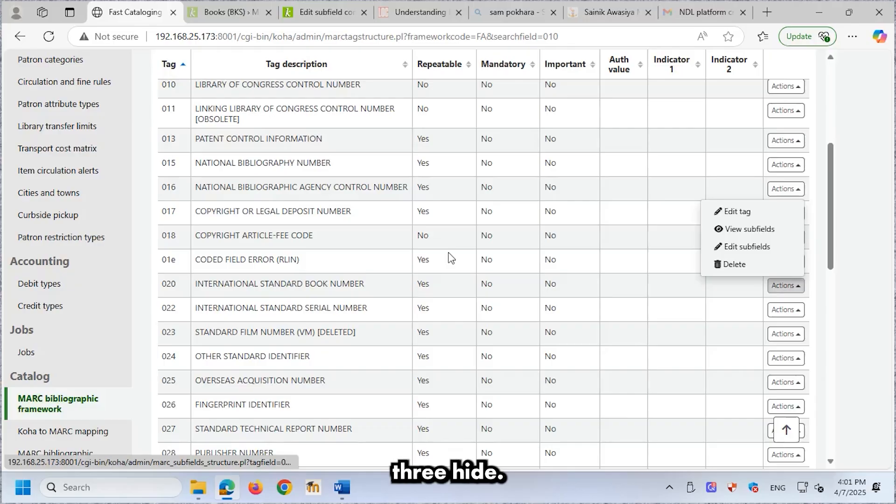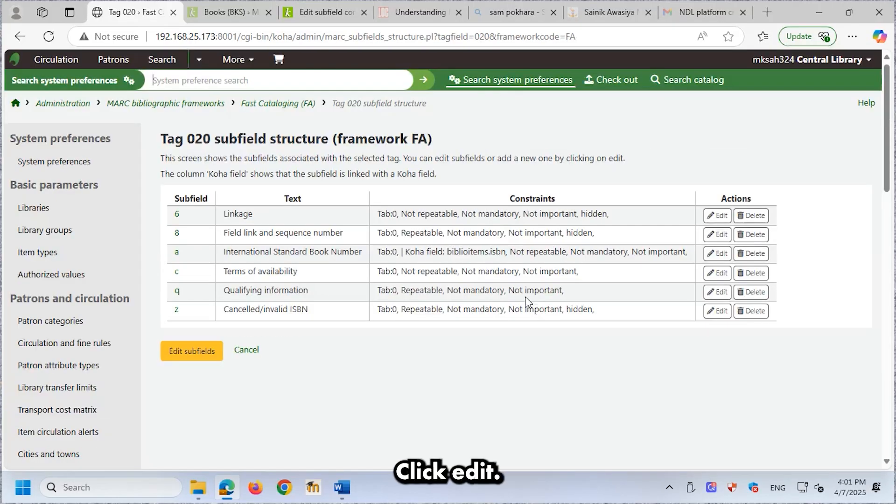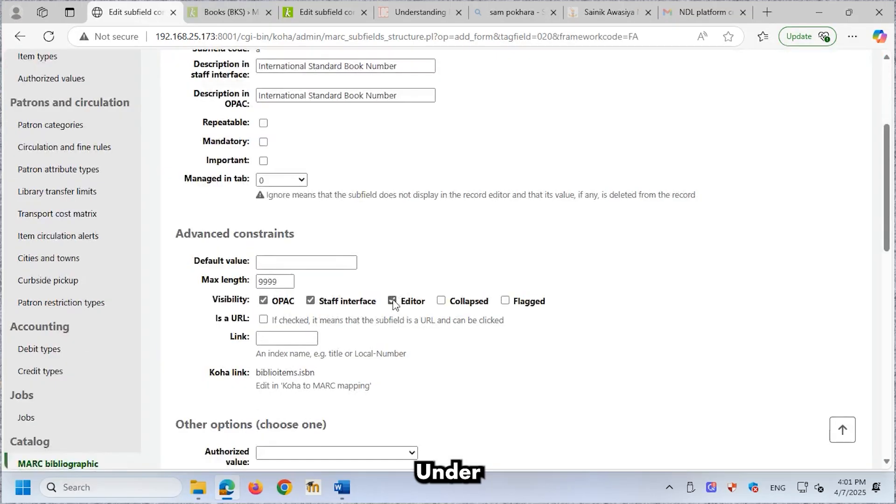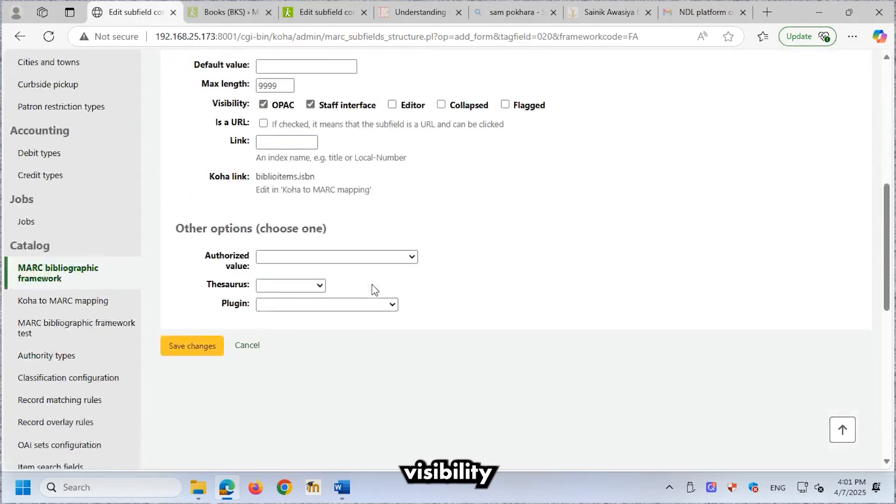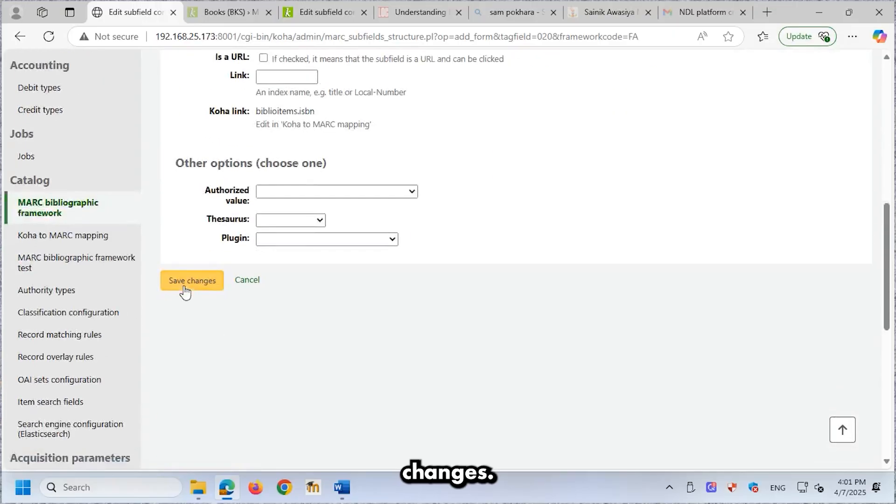Option 3. Hide. Click View Subfields in the Actions column. Click Edit. Under Advanced Constraints, go to the Visibility section. Uncheck the Editor checkbox. Click Save Changes.